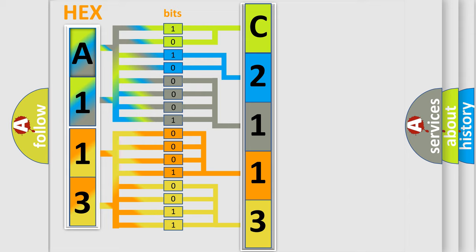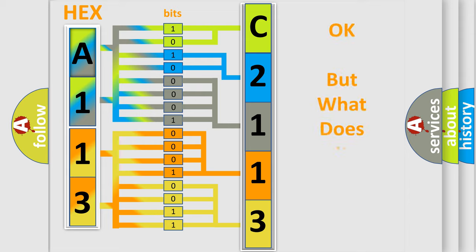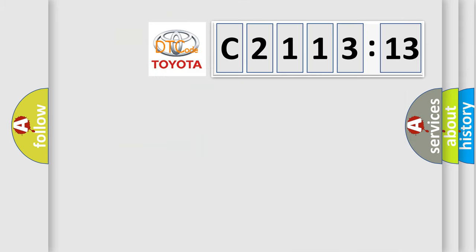We now know in what way the diagnostic tool translates the received information into a more comprehensible format. The number itself does not make sense to us if we cannot assign information about what it actually expresses. So, what does the diagnostic trouble code C2113:13?